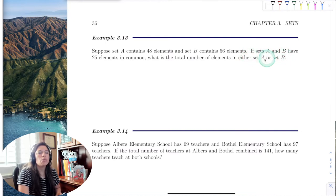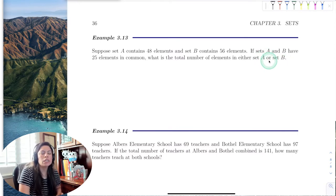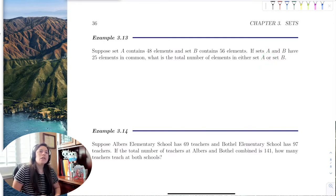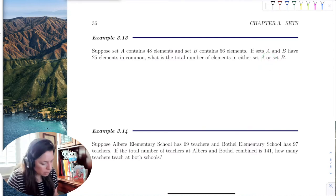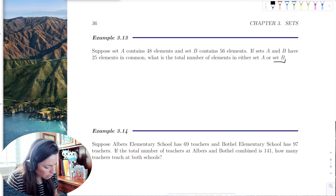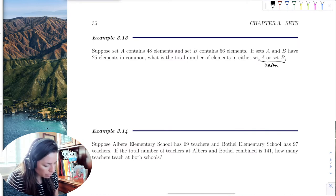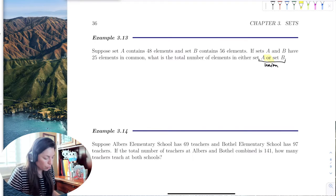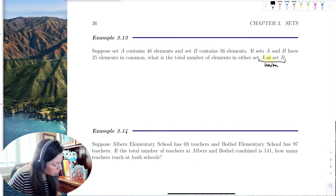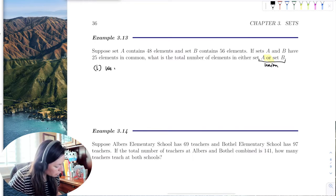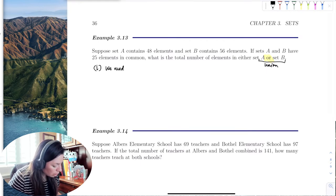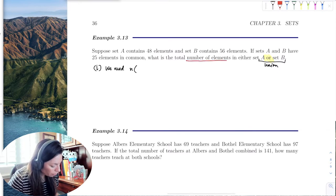Notice the language here — 'either set A or B.' We recall that the word 'or' corresponds to the union, so we're trying to find the union. And the phrase 'number of elements' tells us right away that it's cardinality.